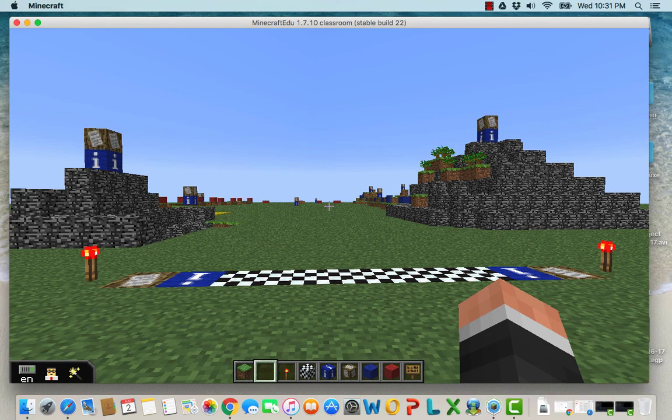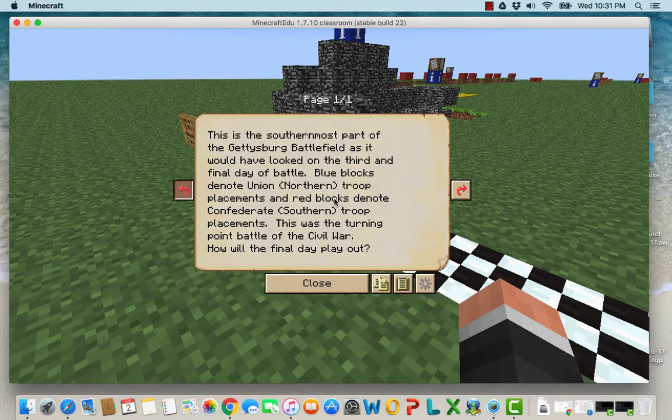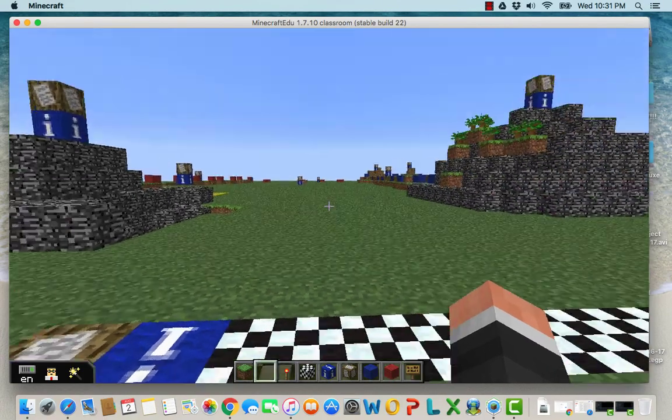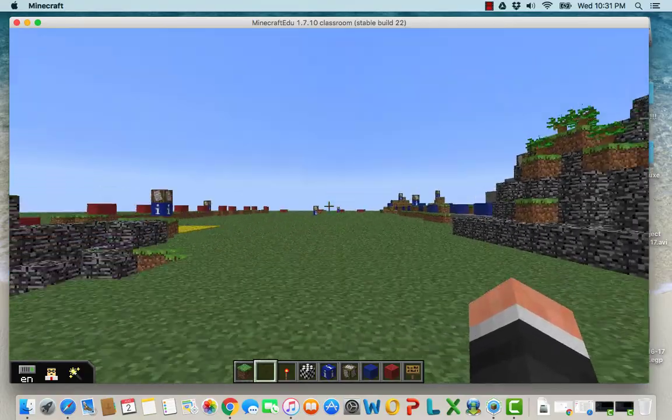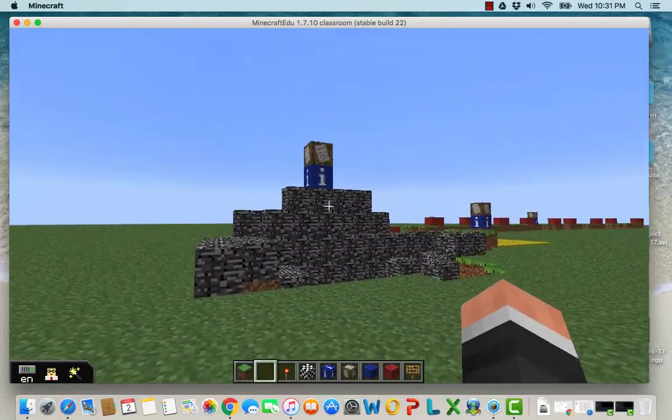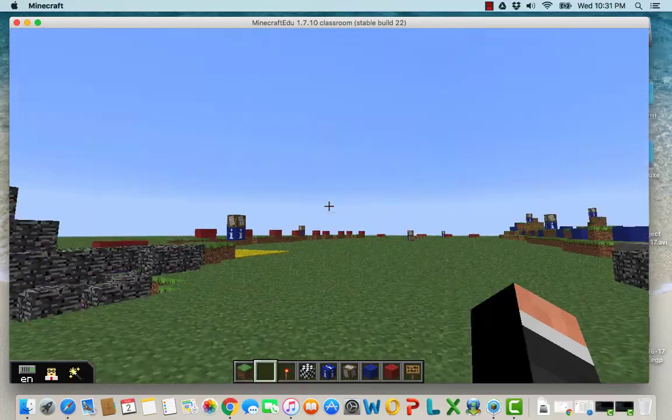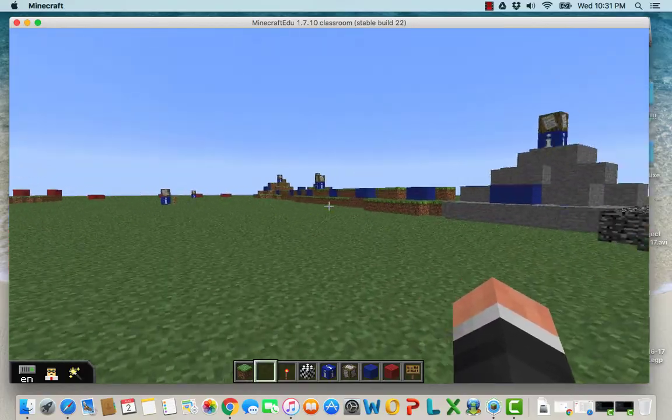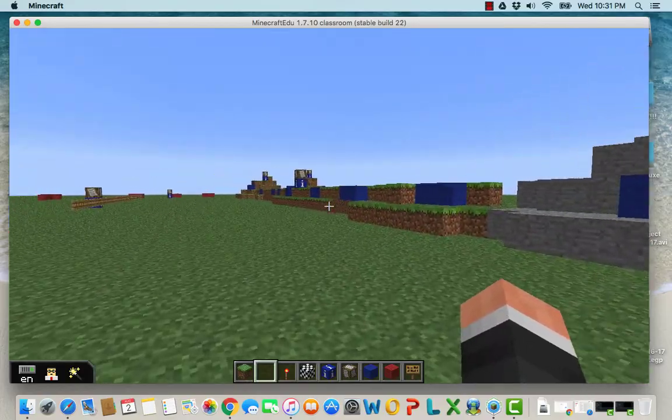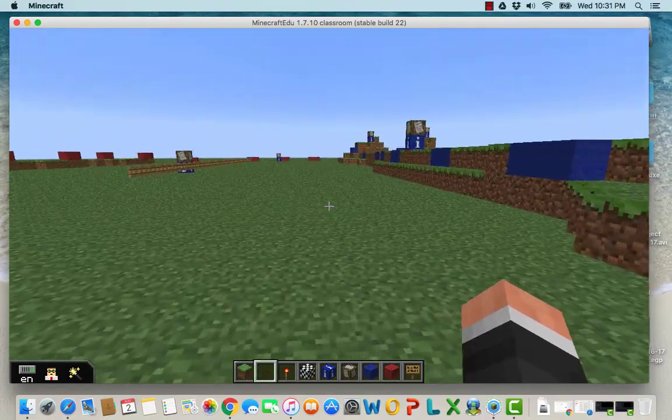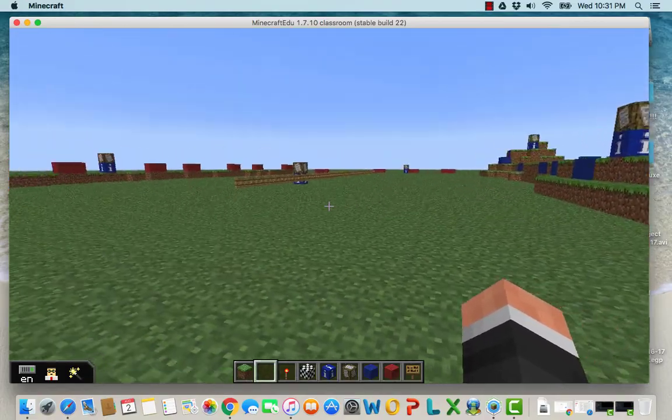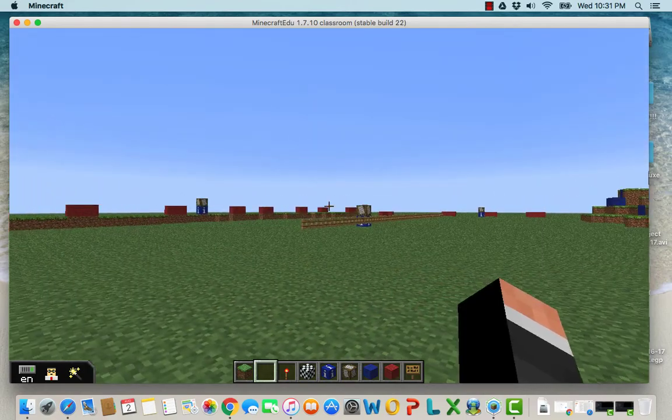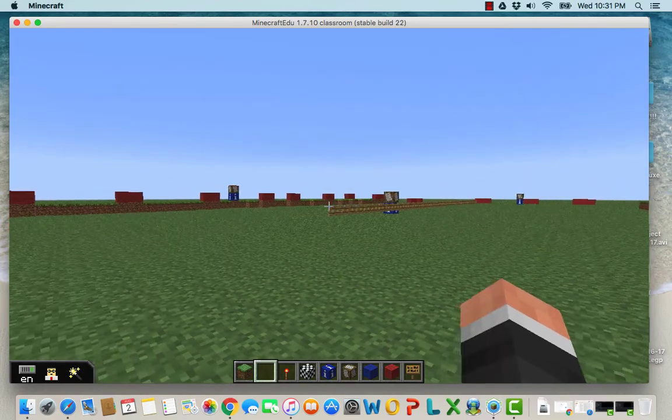As you come in here, you can see this is the southernmost part of the battlefield as it would have looked at the start of the third day. Blue blocks are Union troops and red blocks are Confederate troops. These information blocks denote what these places are: Devil's Den, Big Round Top, Wheat Field, Little Round Top. The Union troops' middle line was along Cemetery Ridge here, and Confederate troops were placed along Seminary Ridge.